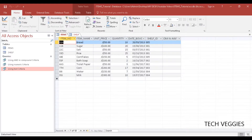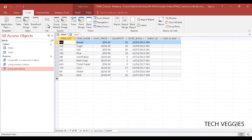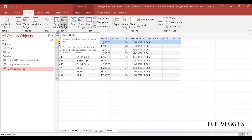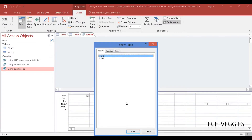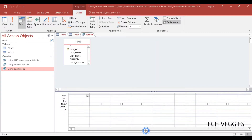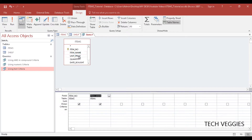The procedure is pretty much the same — we go to our create menu here and then we go to your query design right here. We add just one table which is the items table here, add, close. And we're going to add item number, name, price, and quantity here.